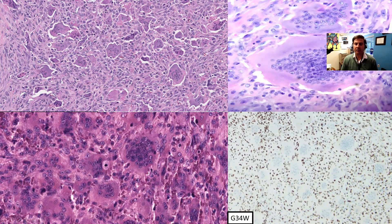However, it is only the mononuclear cells that are neoplastic, as is seen here with a G34W immunohistochemical stain. It only highlights the mononuclear cells, and you can see that the osteoclast-like giant cells are completely negative.